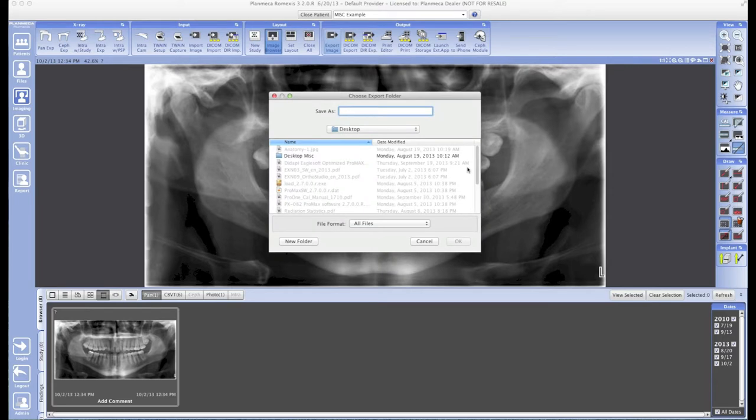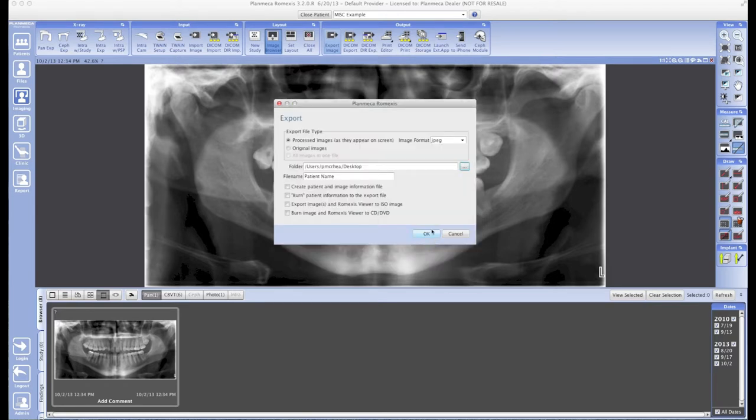Pretty handy and really easy. At this point you're pretty much ready to go ahead and export that image. I'm just going to click OK, and there we go—the image is exported to my desktop.